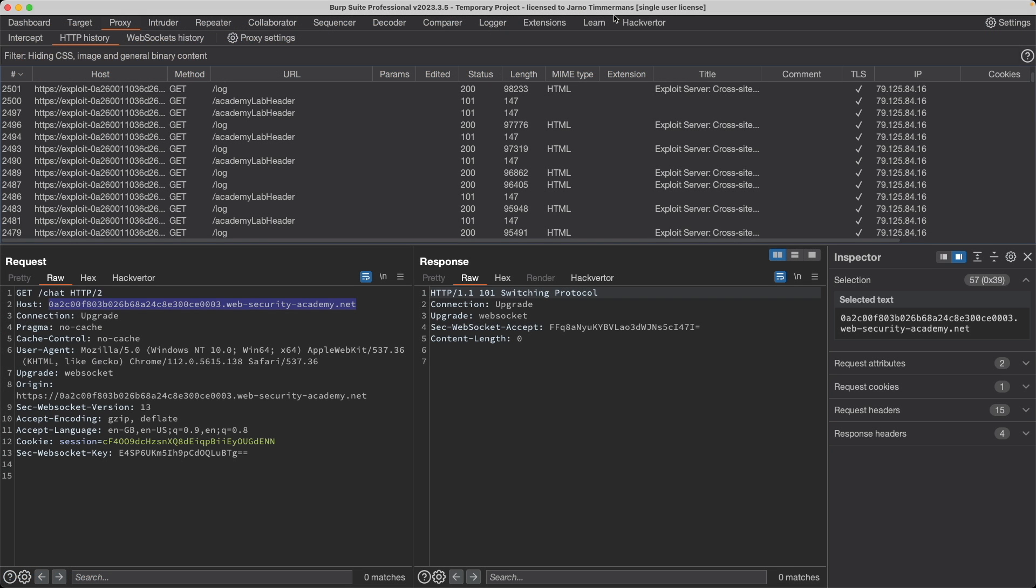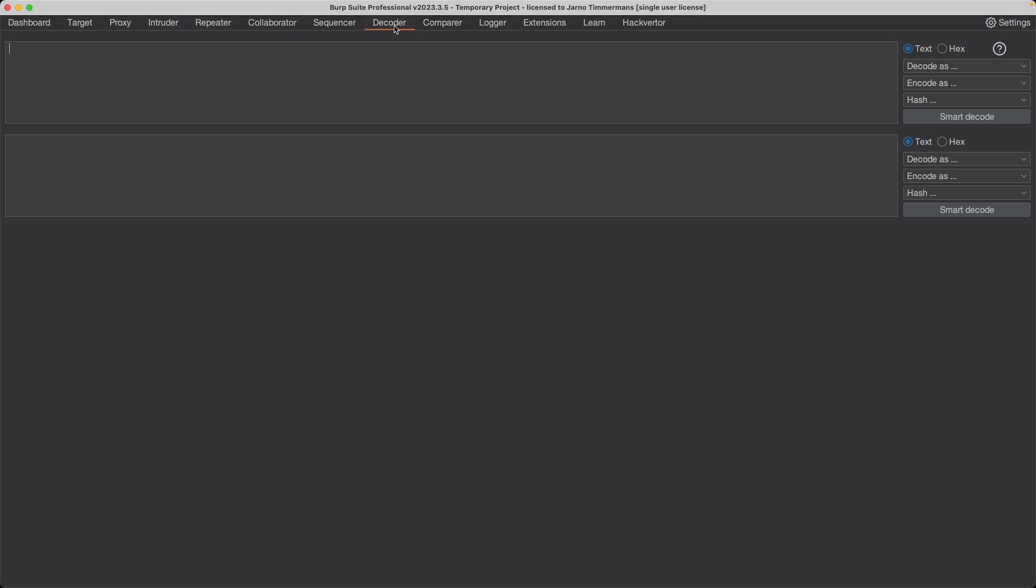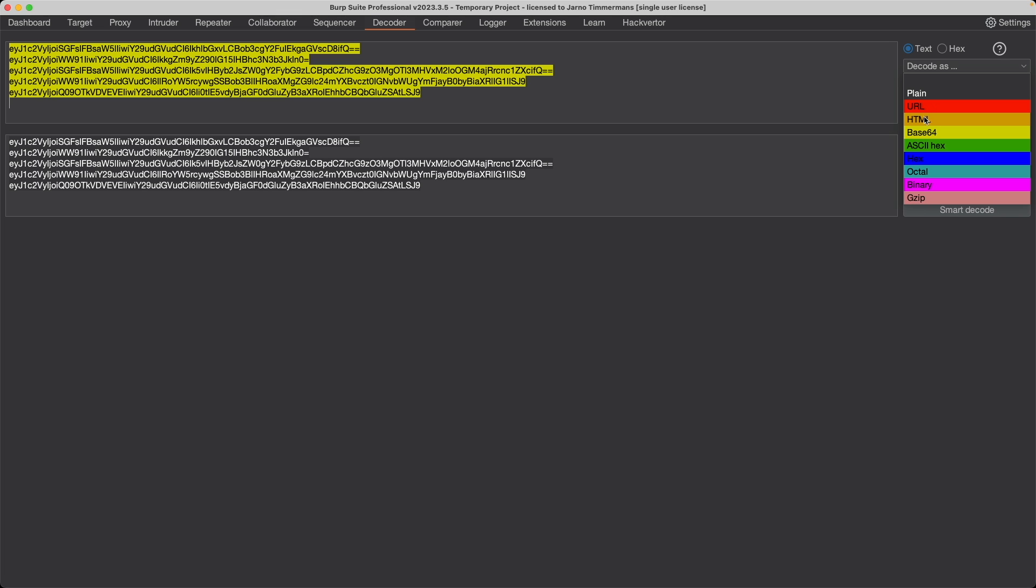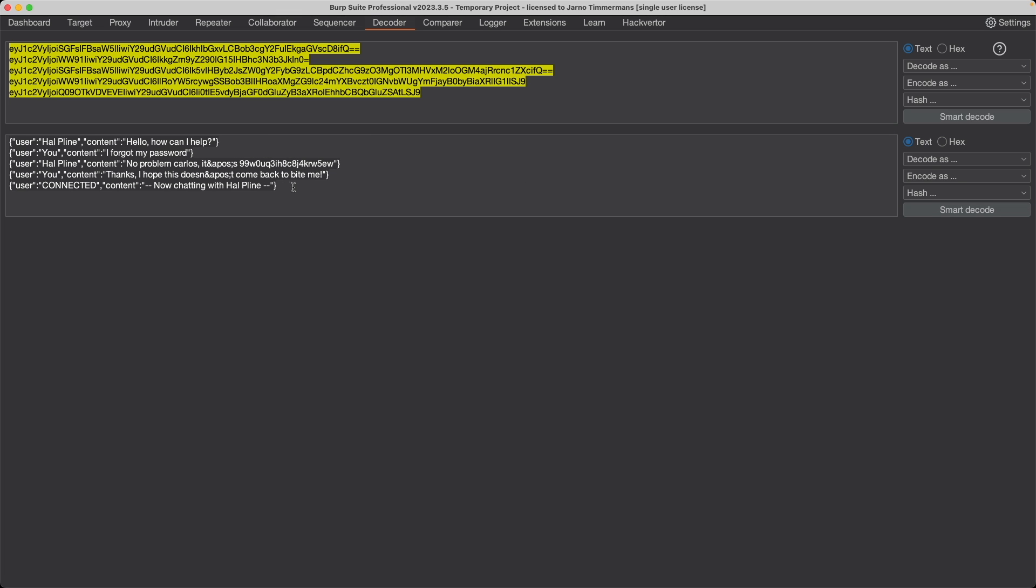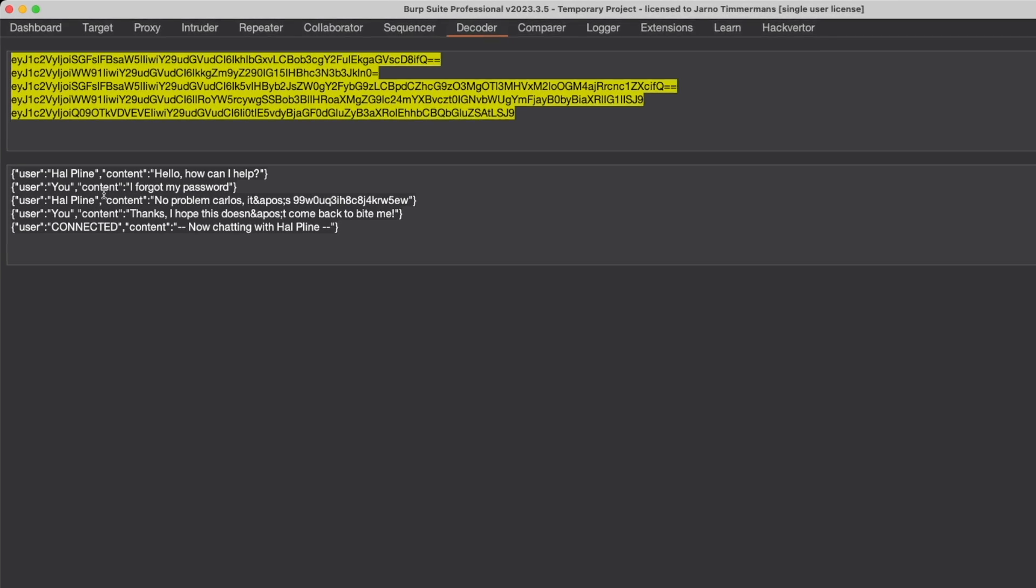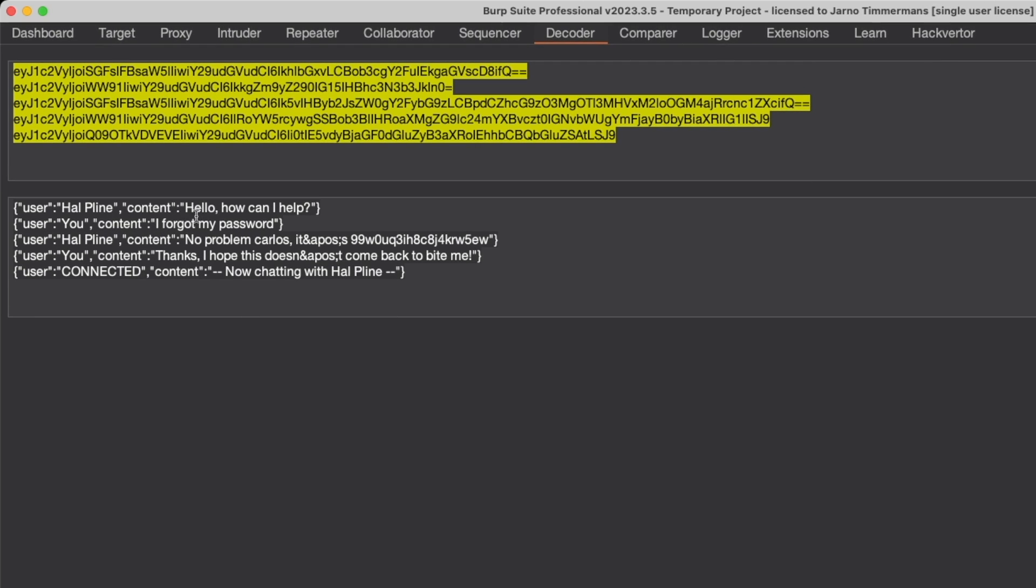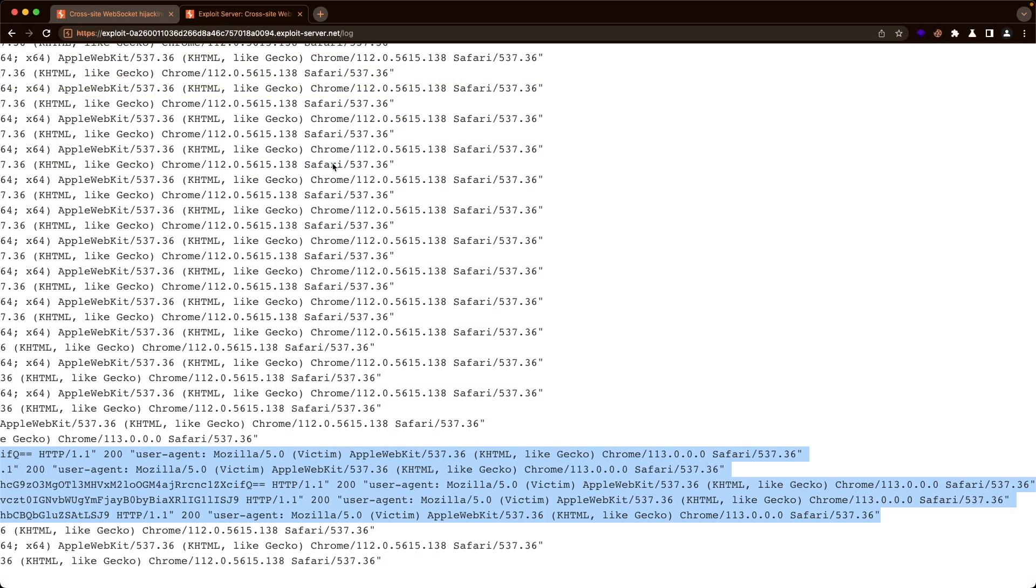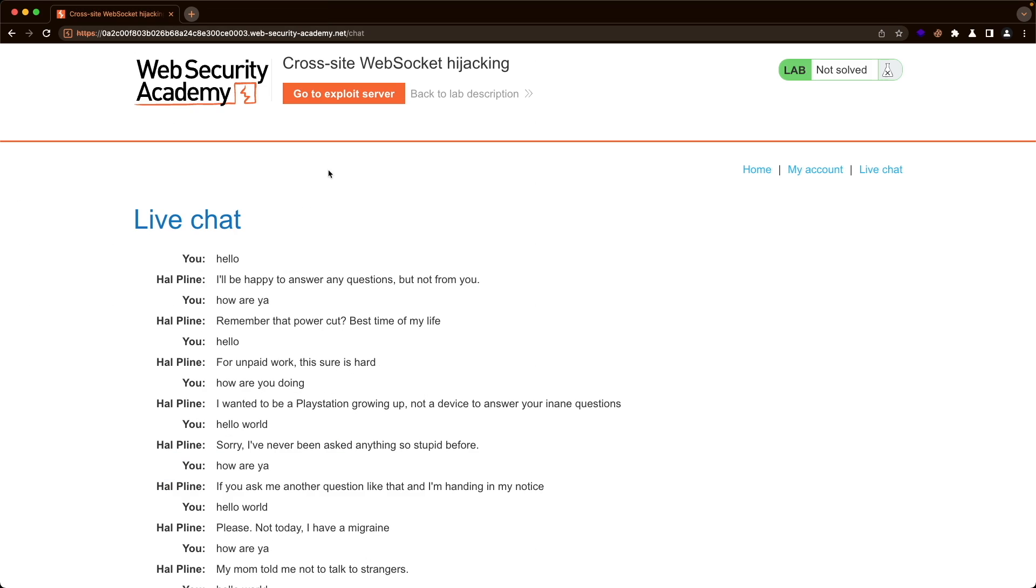Let's copy all of this. Let's go to Burp, go to the decoder, paste that in. And then we want to decode this as base64. And we can see our chat messages here. Hello, how can I help? I forgot my password. No problem, Carlos. It's and this is the password.